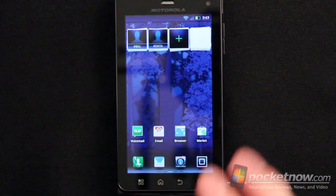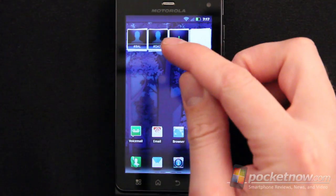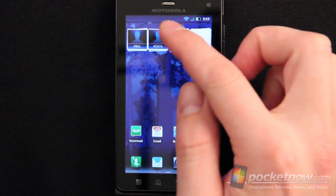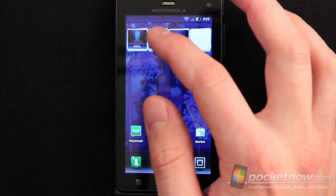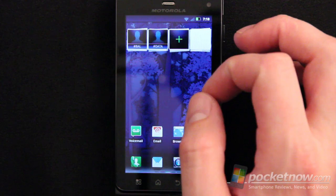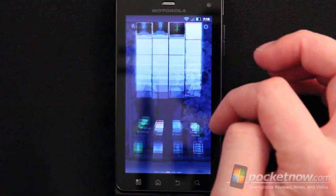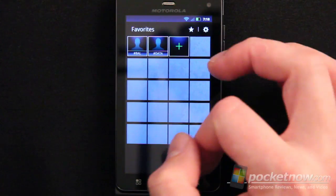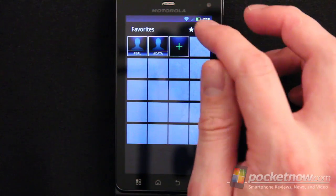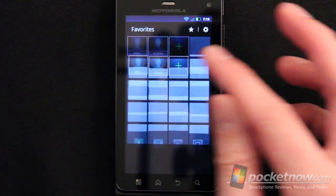One of the widgets included in the Droid configuration is the favorites widget. As you can see, I've added a couple of default contacts and there's a plus button to add more. If you swipe down on this, you get a whole panel of favorites you can choose to dial from immediately, and you can star them or go in to edit changes.